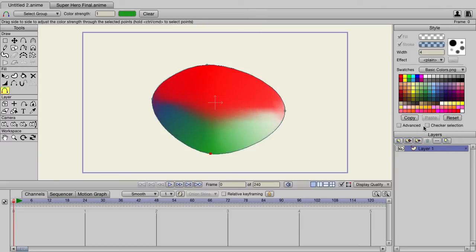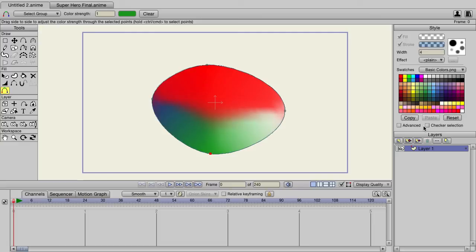This is another way to create a gradient of sorts, except I think you can see that there is a lot more power to this because we can have multiple points of color with one object.